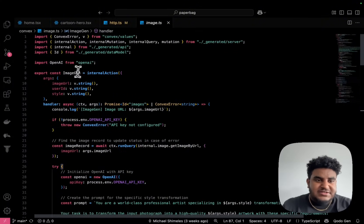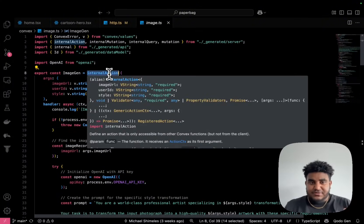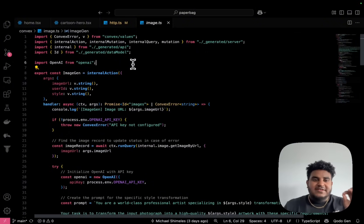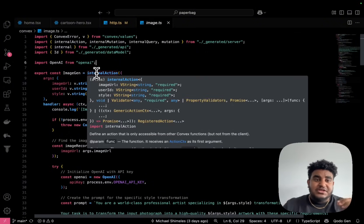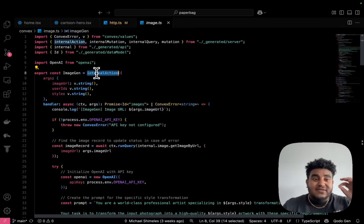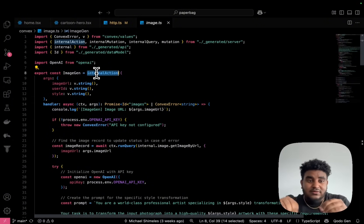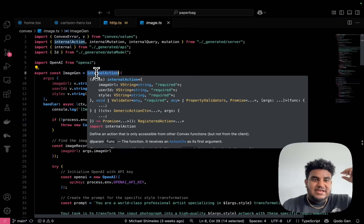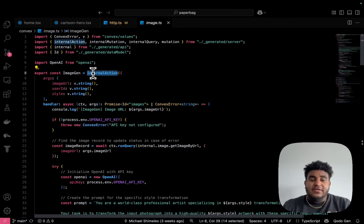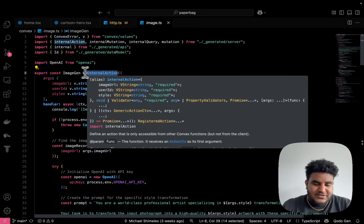So this is an internal action. Now Convex has these functions called internal actions which basically mean this function can only be called within another Convex function. I can't call this externally, right. And this is awesome, because my client cannot directly call this function.